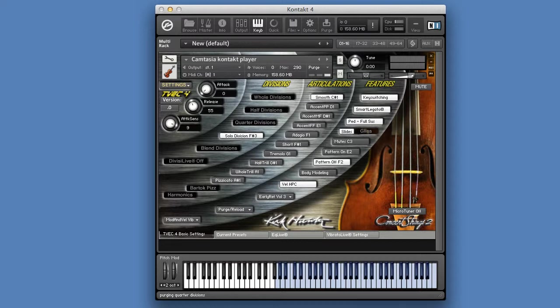Let's start with the TVAC Basic Settings screen. This screen is divided into Divisions, Articulations, and Features.